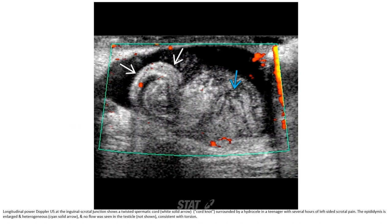Power Doppler ultrasound at the inguinal-scrotal junction shows a twisted spermatic cord with hyperemia above the testicle, surrounded by a hydrocele, in a teenager with several hours of left-sided scrotal pain. The epididymis is enlarged and heterogeneous, and no flow is seen within the testicle, consistent with torsion.